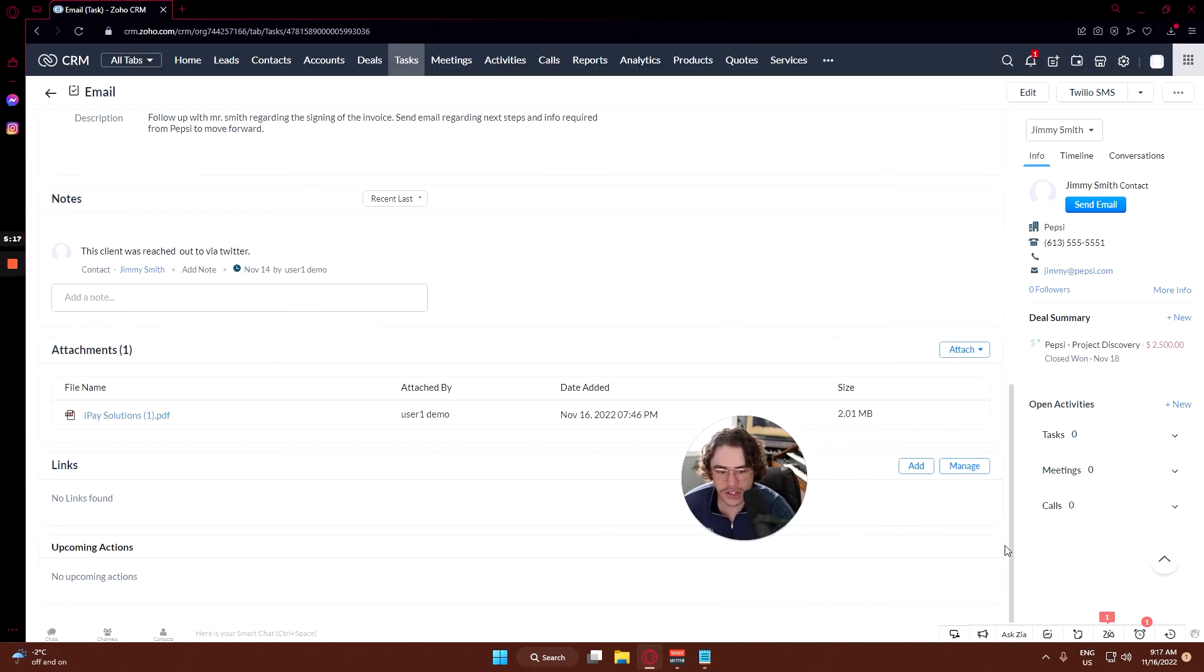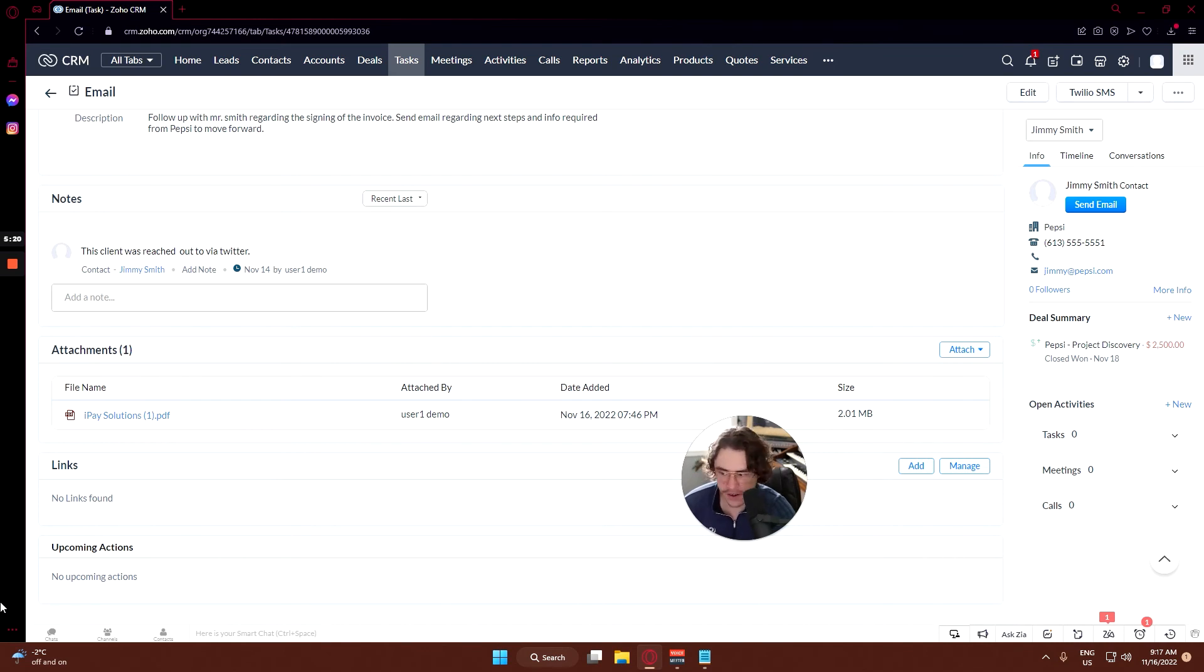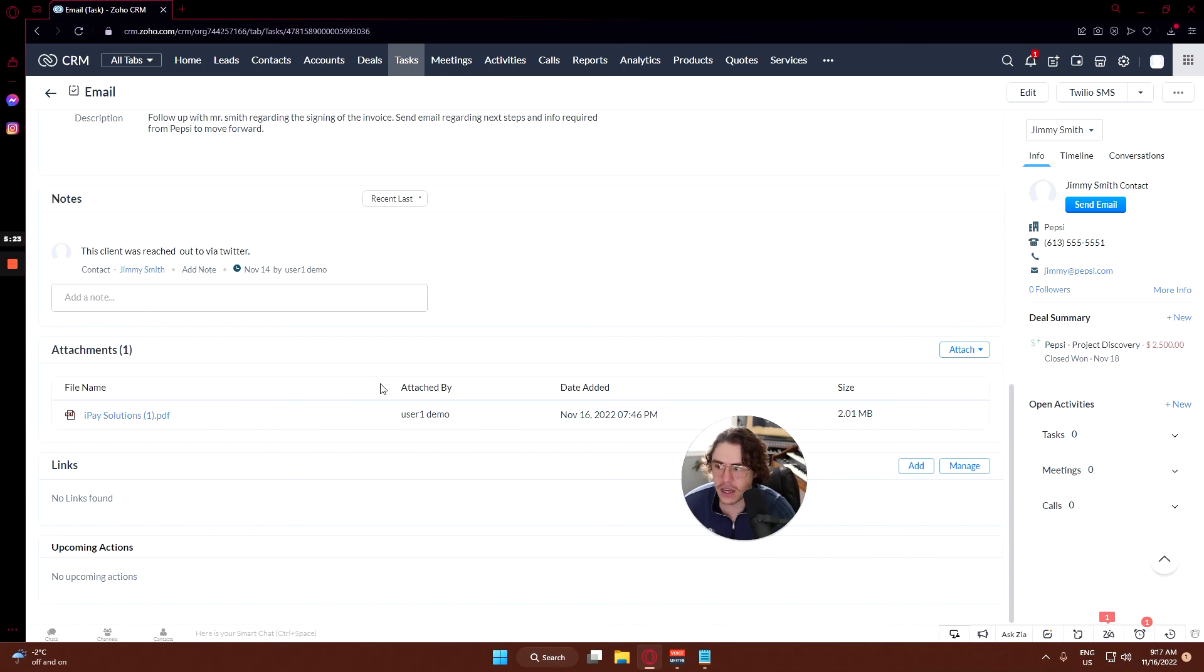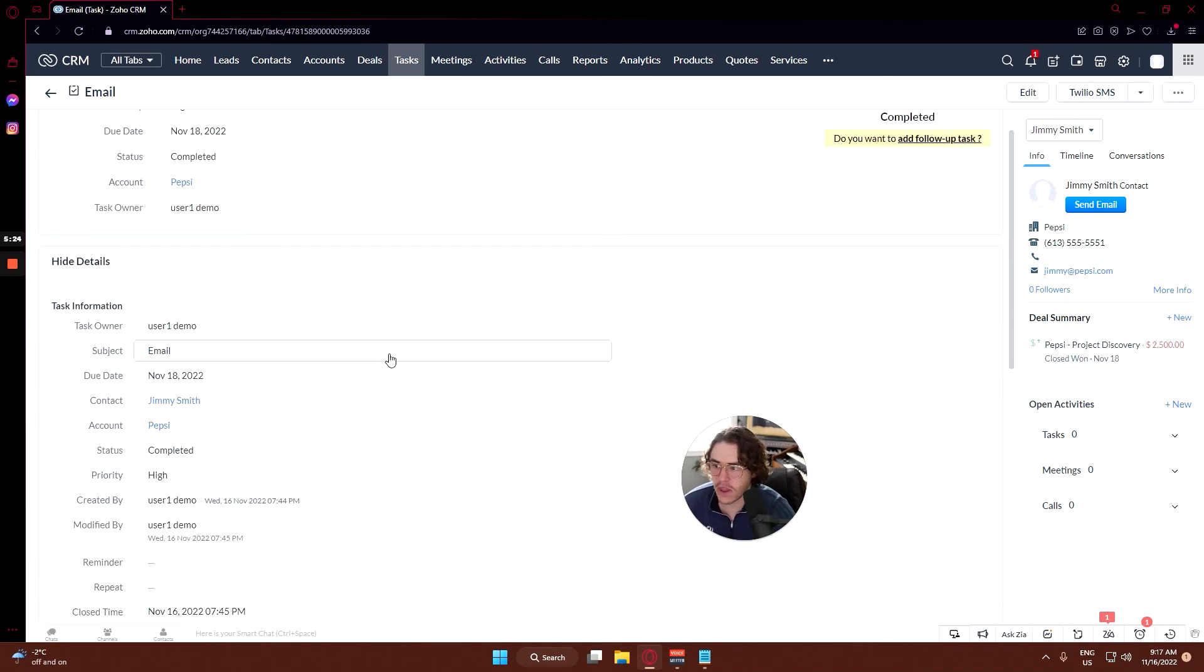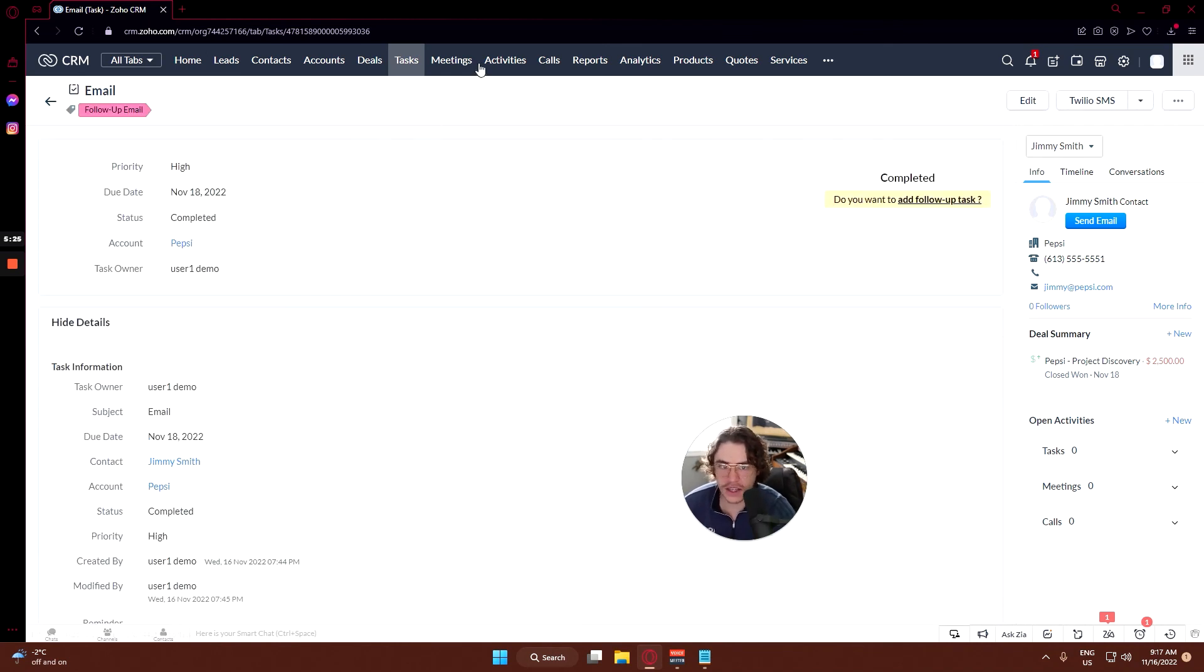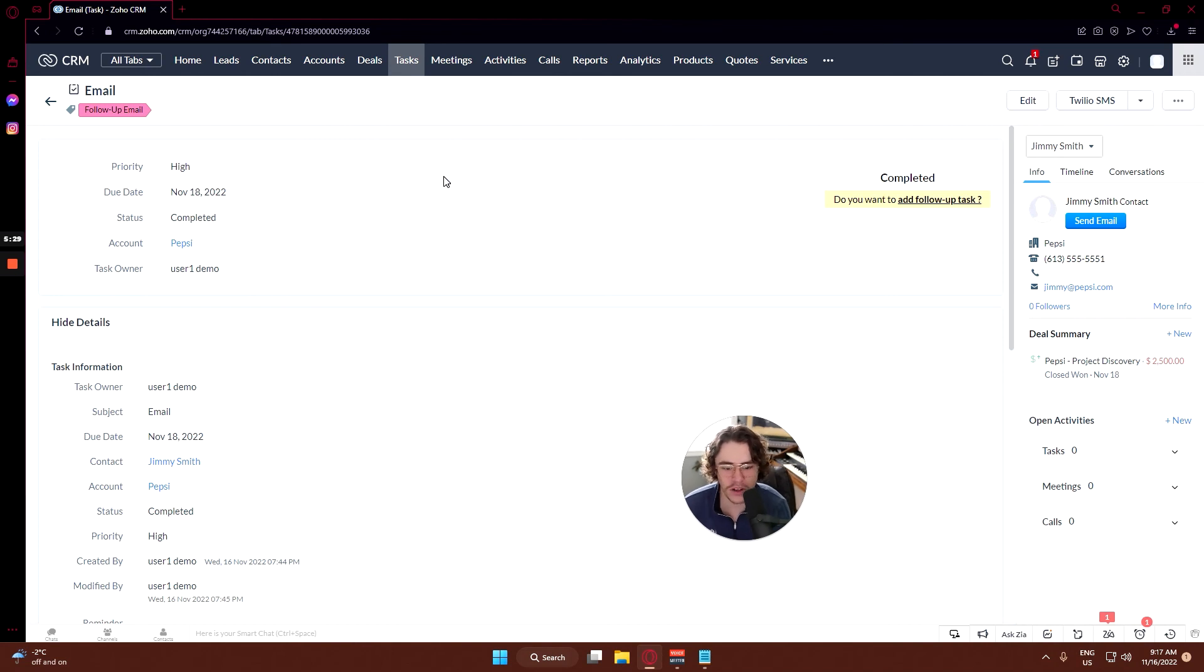And then upcoming action - so if you have any tasks, meetings, or calls that are going to be coming up soon, this is where that would come up. So that is basically the task section, not a big section but very very powerful tool to be able to keep yourself on track and keep following up with your customers on time.